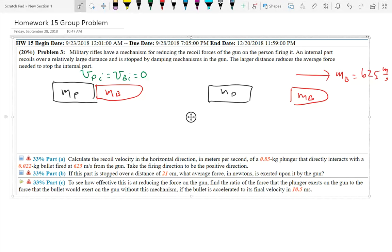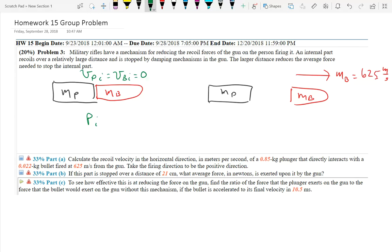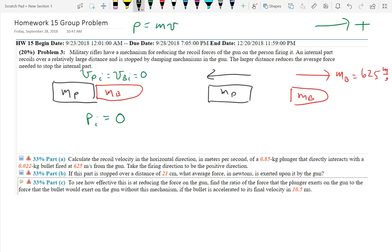What was the initial momentum of the system - the two things that are interacting? Zero, because momentum is mass times velocity. I'm doing everything one-dimensional; positive is the direction of the bullet, to the right. In the second case, the bullet is going right. If total momentum has to equal the initial momentum of zero, then the plunger has to go the opposite direction so they add up to zero. So the velocity of the plunger final is negative times the velocity of the bullet final.